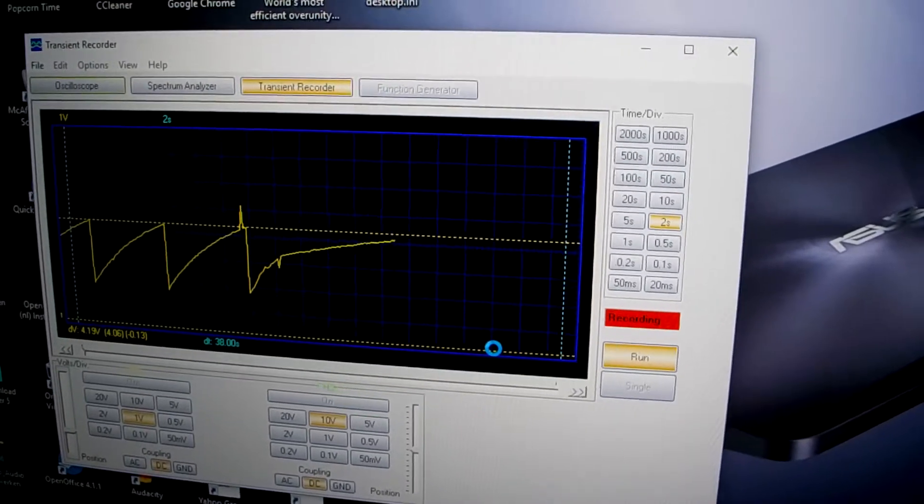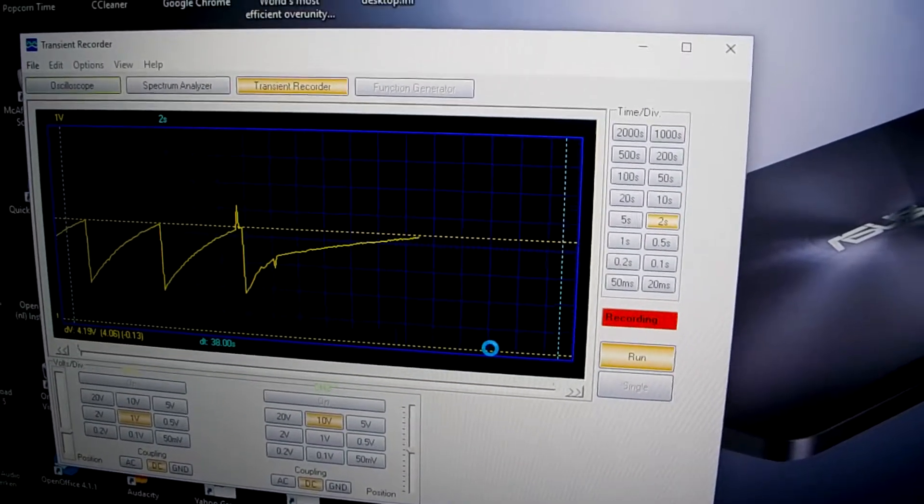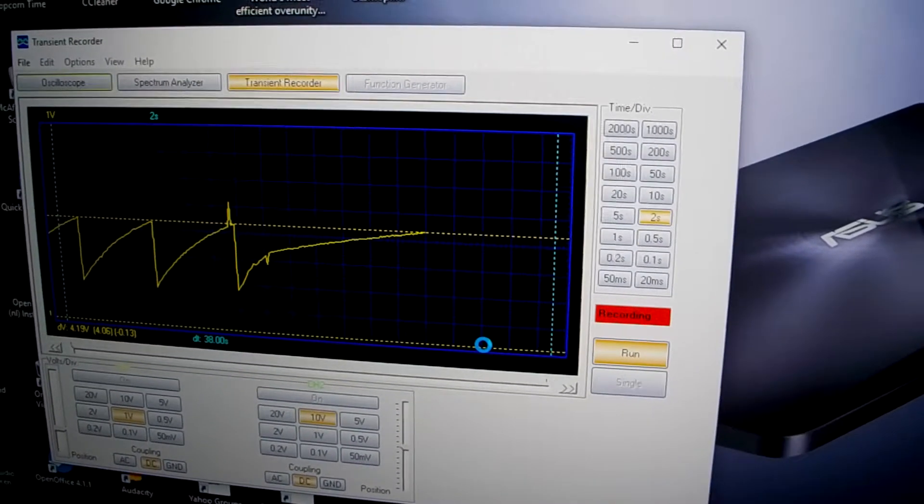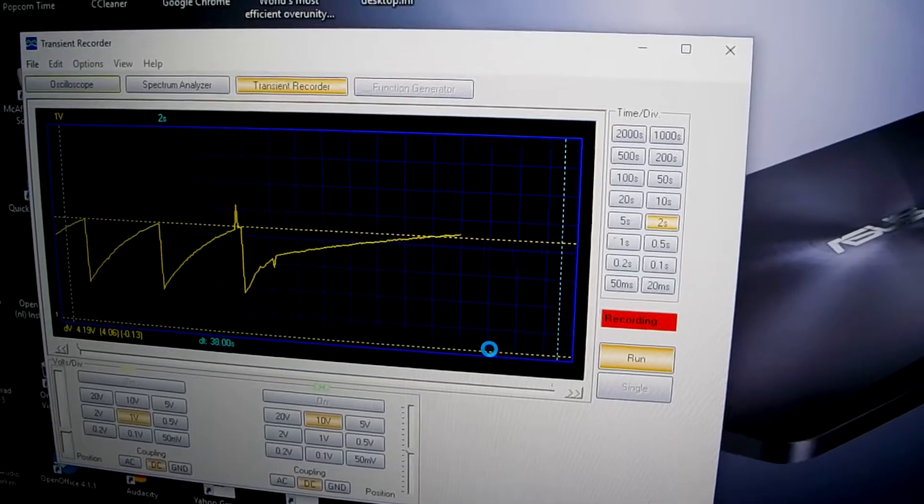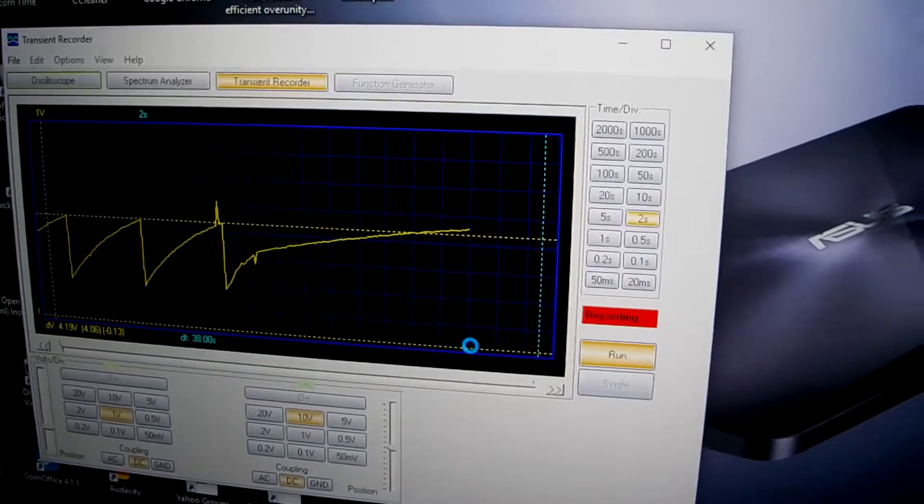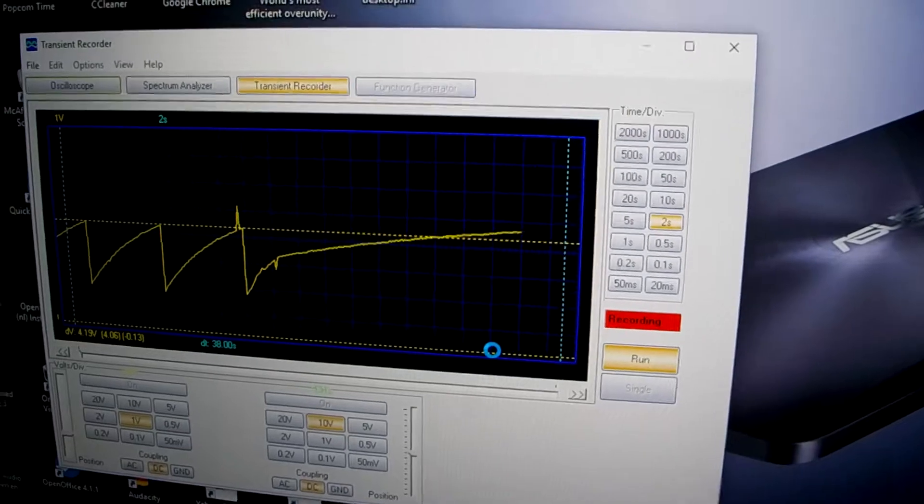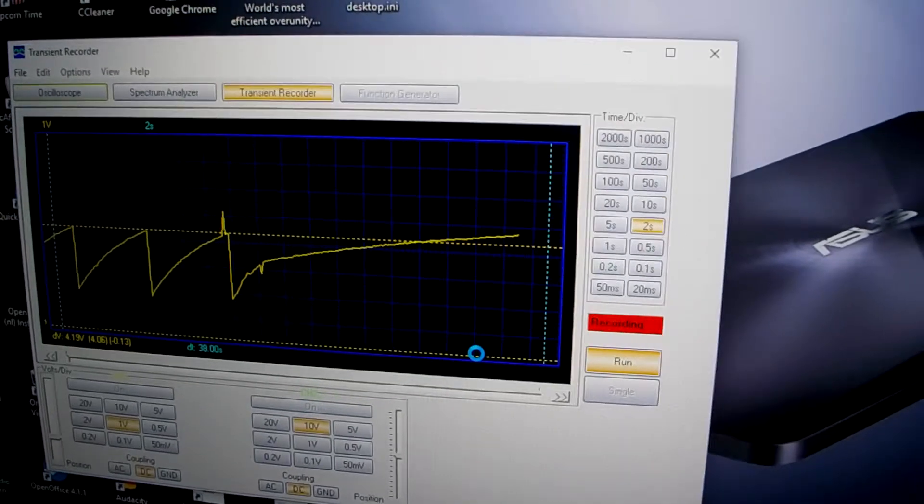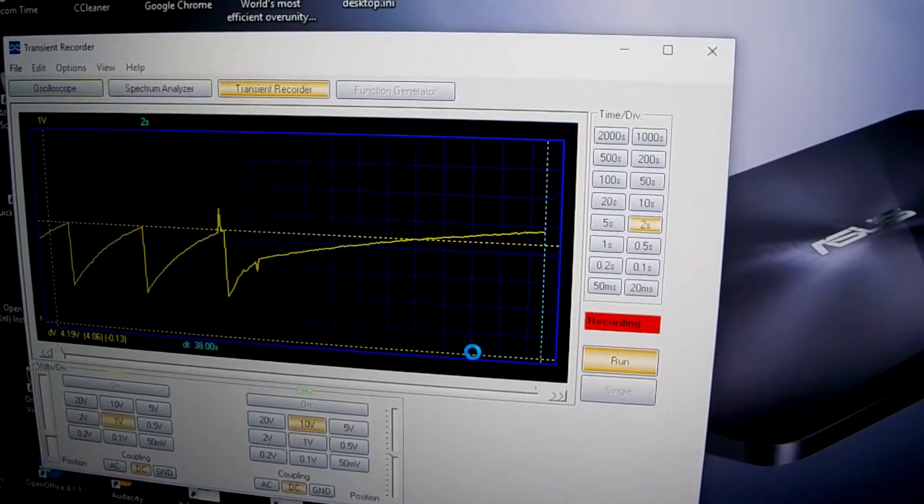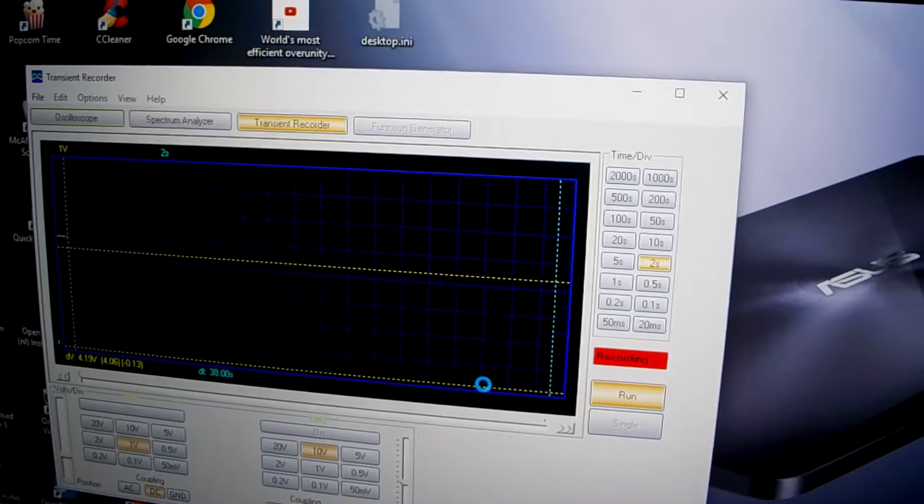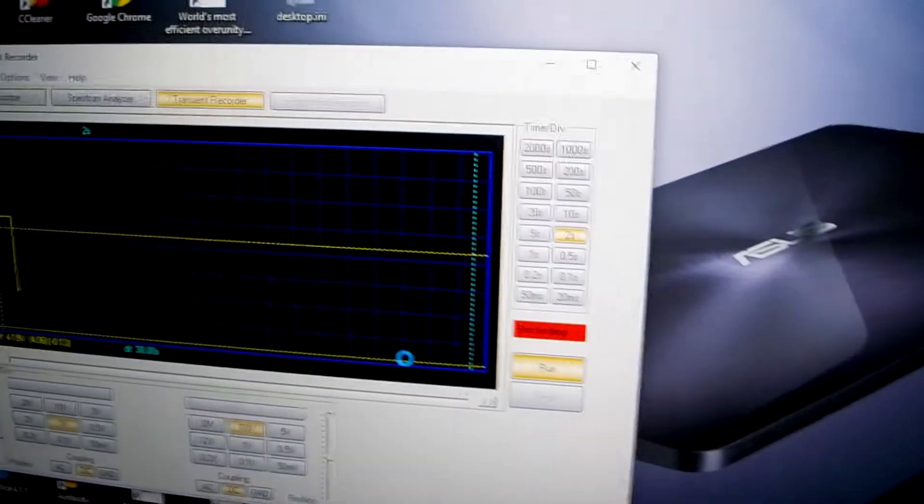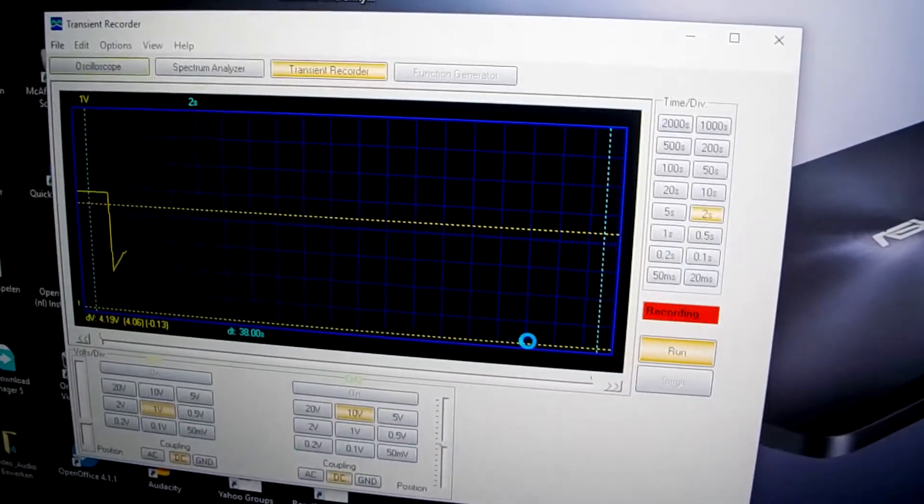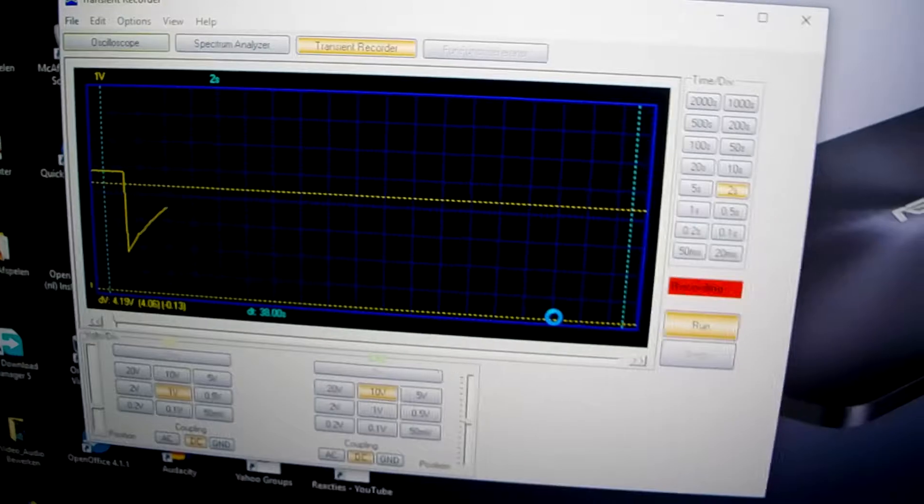But you see the graph is totally changed. Although this is in the generator coils, not the motor coils, so normally it shouldn't have an influence. But it has. So there is much more drag on the motor then. So I release it now. And you see we are back to normal.